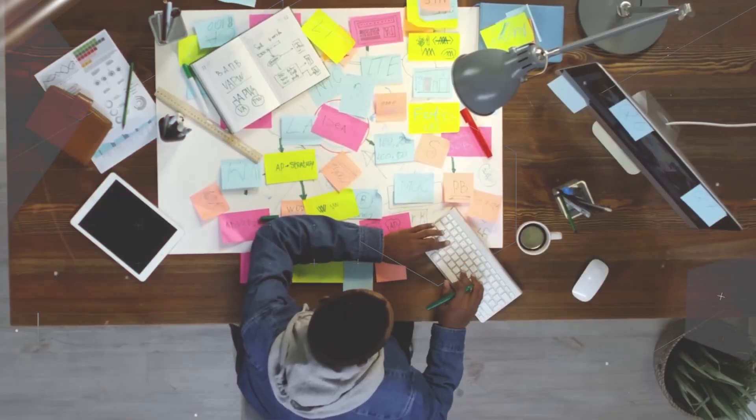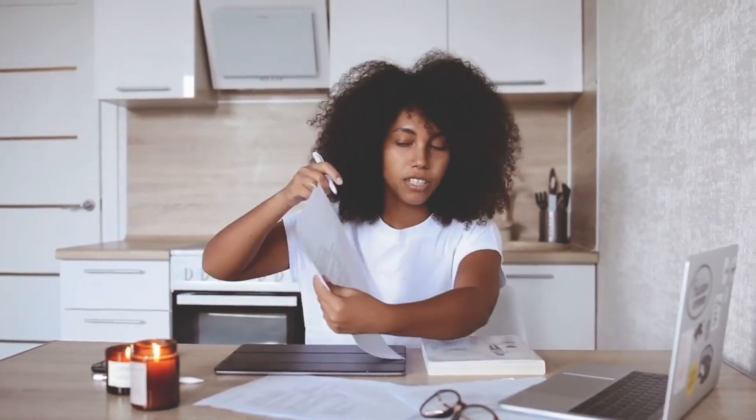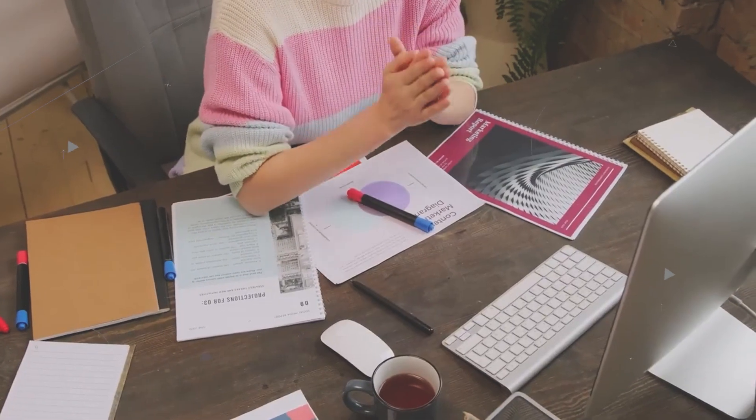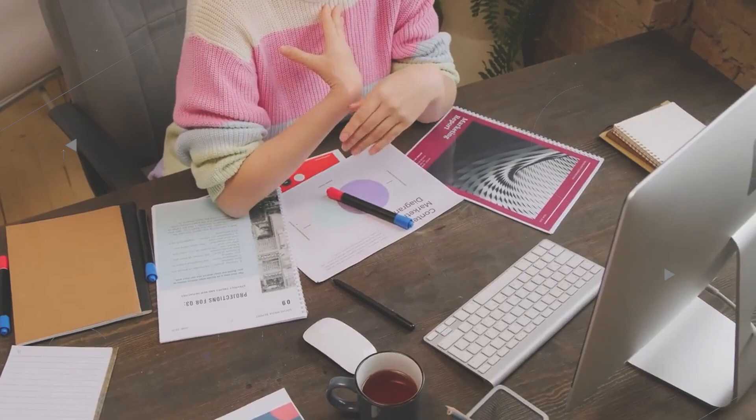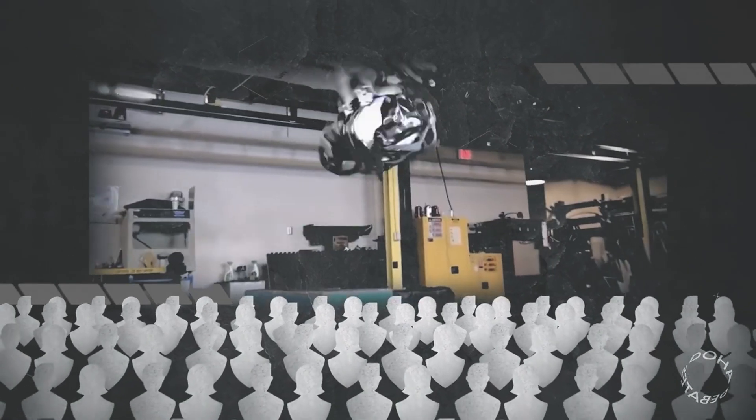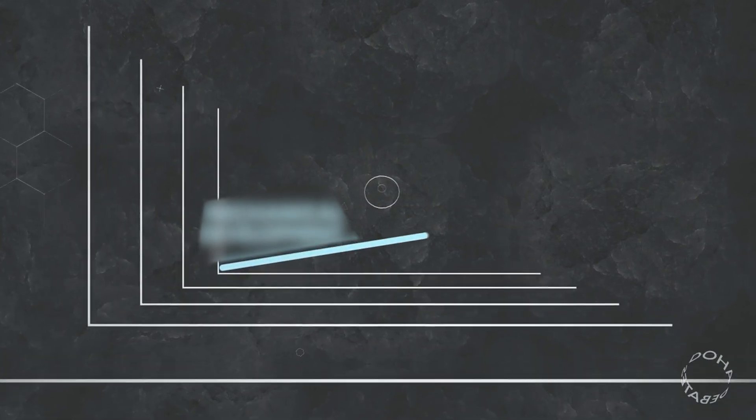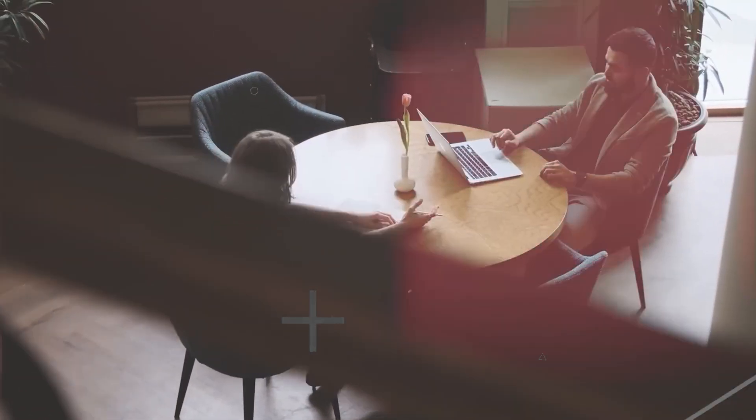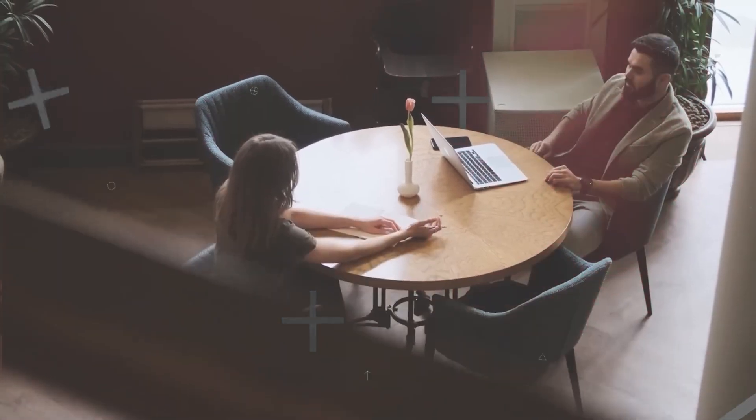Consider this. Professionals who actively invest in continuous learning and skill development are an astounding 47% less likely to lose their jobs to automation. Now, that's a statistic worth paying attention to. So, how can you make this strategy work for you?